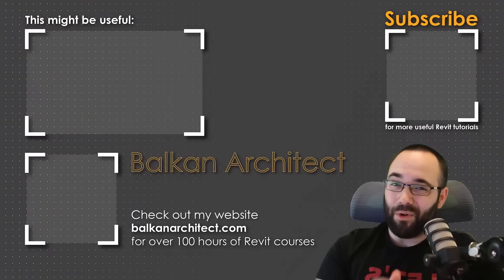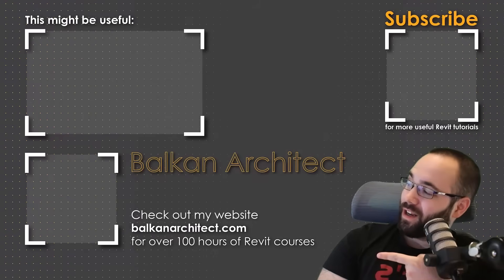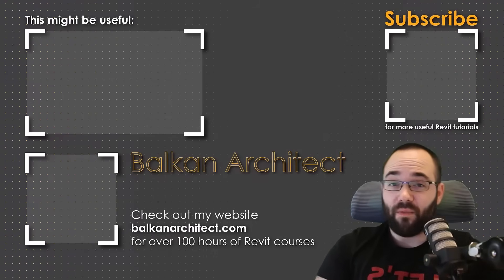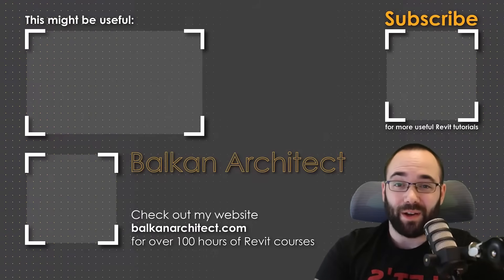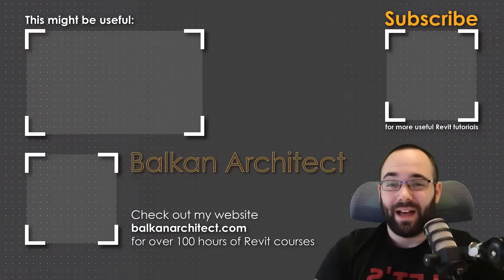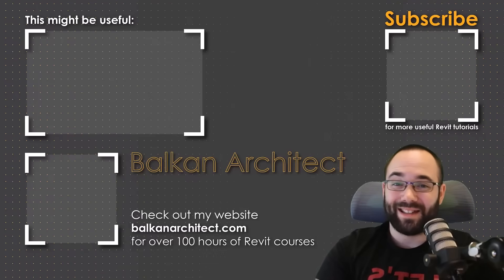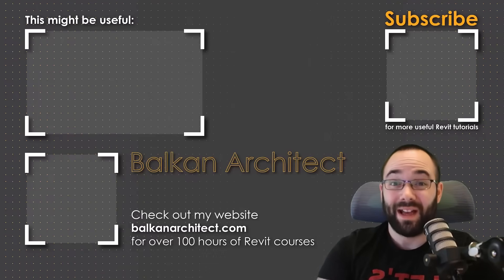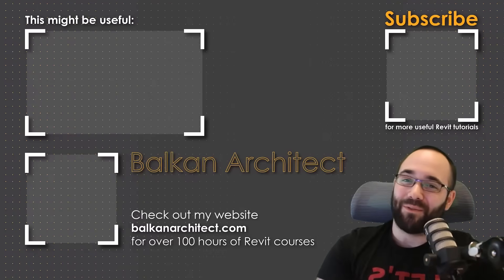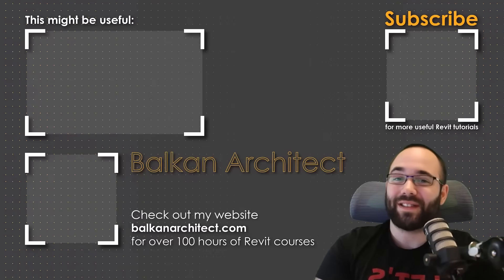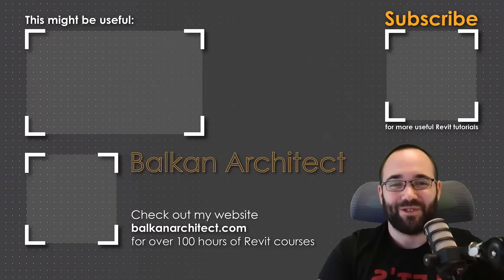Those were the top 10 tools every Revit beginner should know. Please tell me in the comment section below, would you add some tools into this list? Would you remove some? Did you know about all of these tools? Thank you for watching. Make sure to check out my website BalkanArchitect.com for more Revit courses. There I have over 120 hours of content, and I'm adding more each week. Make sure to subscribe for more videos.